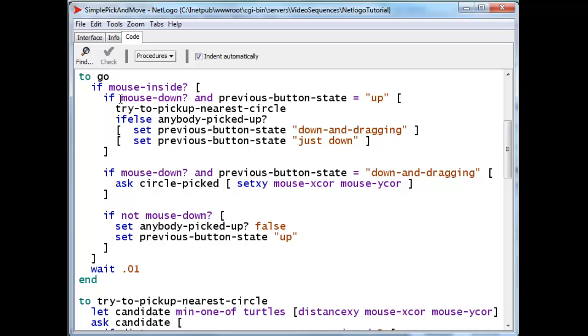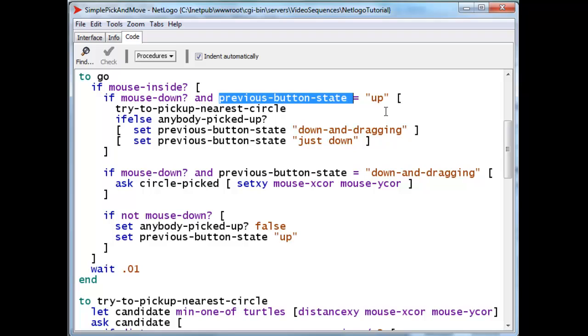if the mouse button is down right now, and the previous button state was up, then we know that at this very moment the user has pressed the mouse button down. It was up a moment ago,